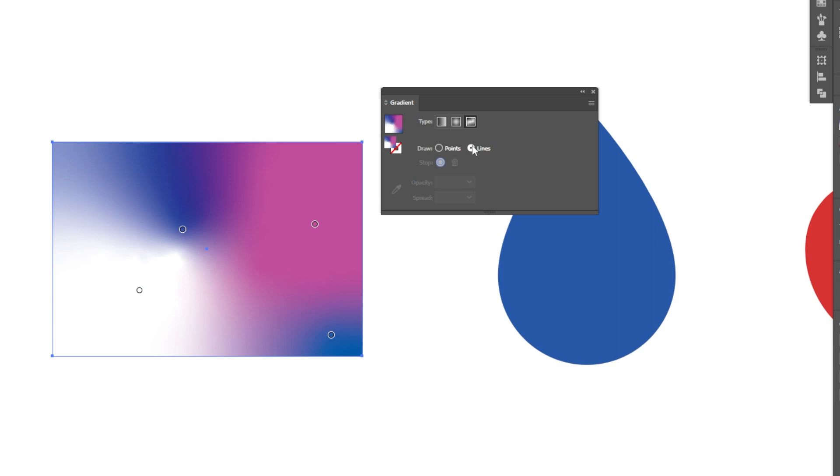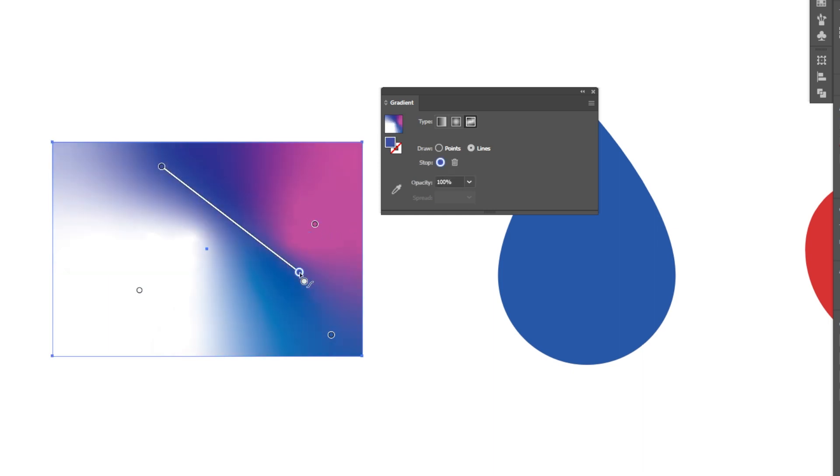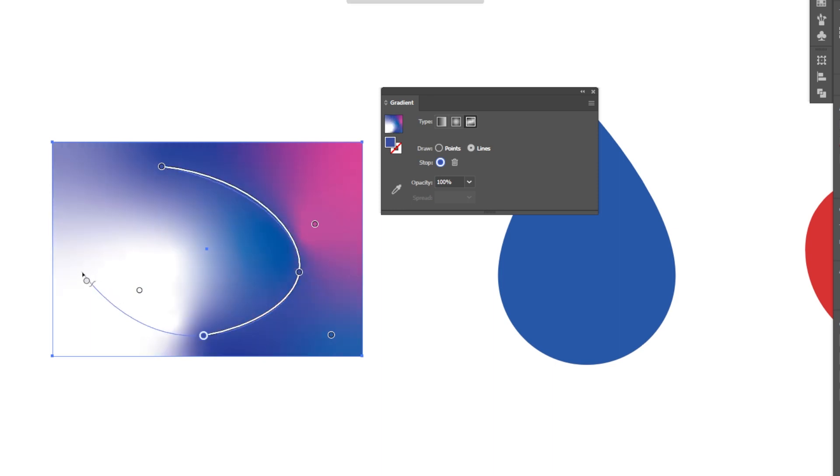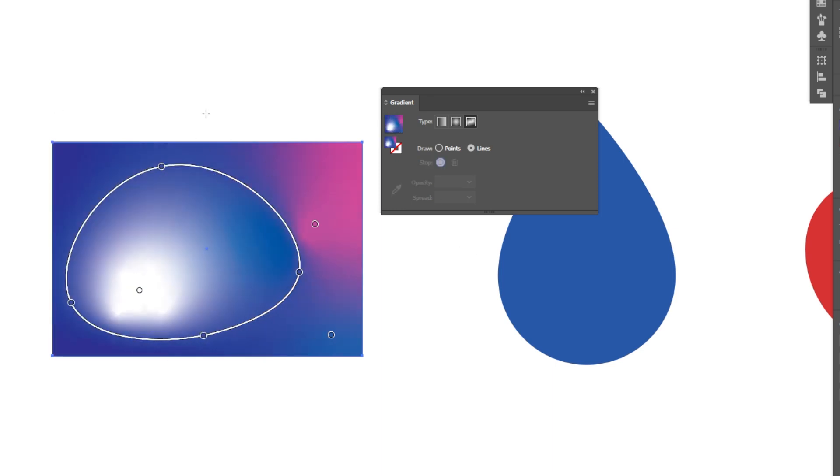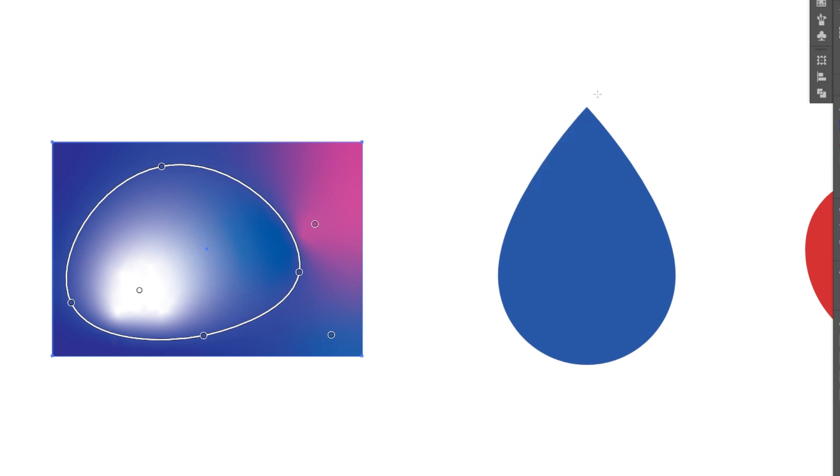We can switch to the line mode. The line mode will allow you to draw lines where your gradient is going to be. If you have a specific area in which you want that gradient to follow you could go ahead and do that. That's your essential gradient tool.